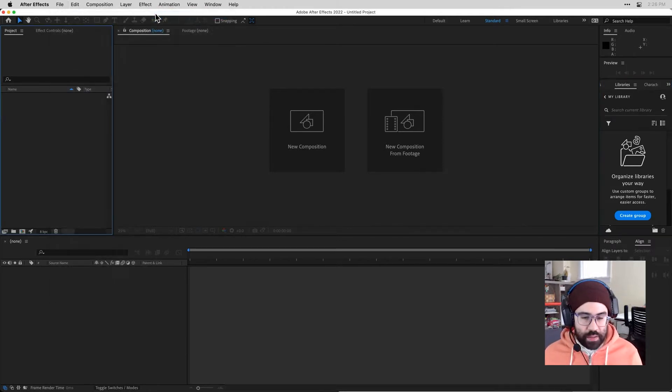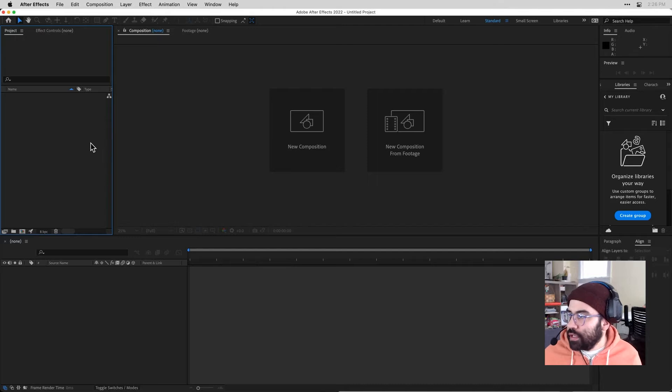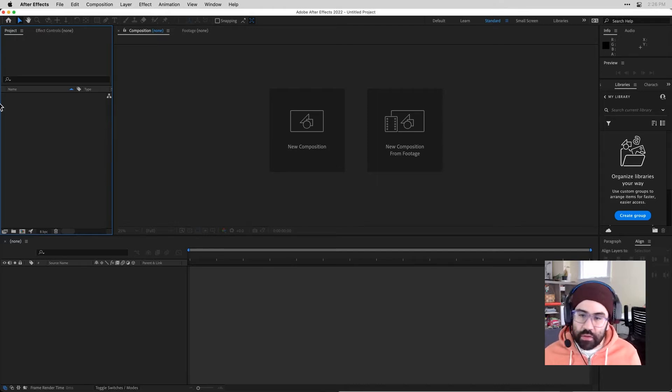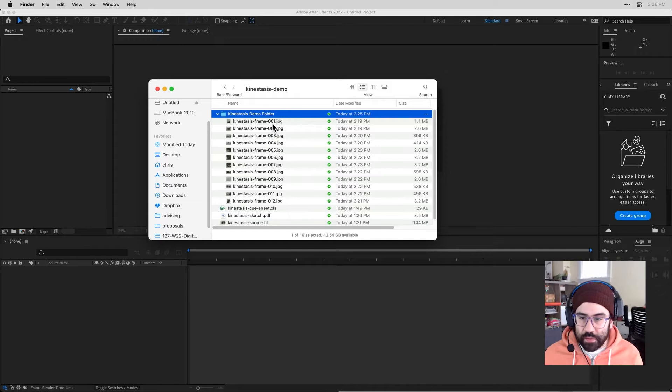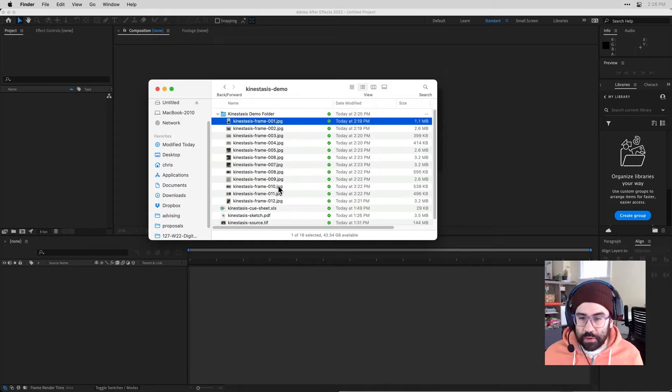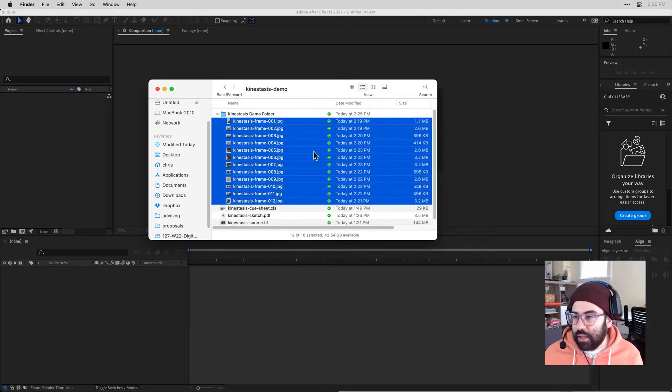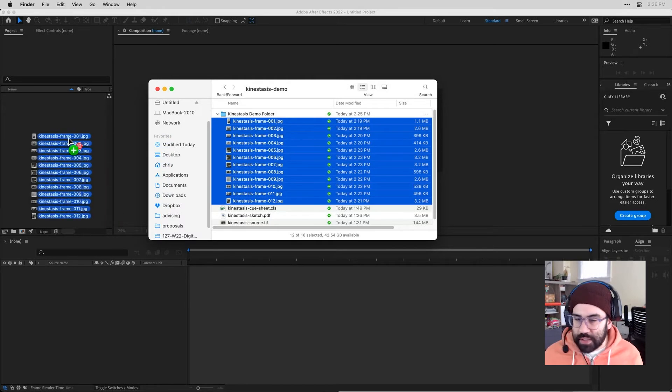And now we'll go ahead and start importing any of our footage or assets, or in this case, still images that we'd like to work with. So going back to that demo folder, I'll just click and drag and drop these into my project panel.